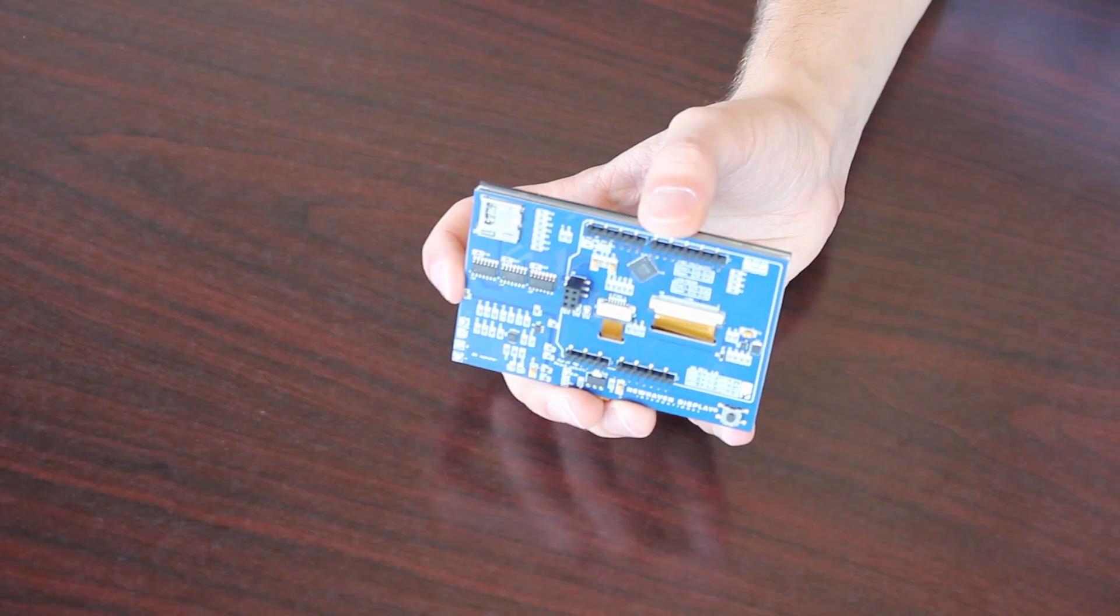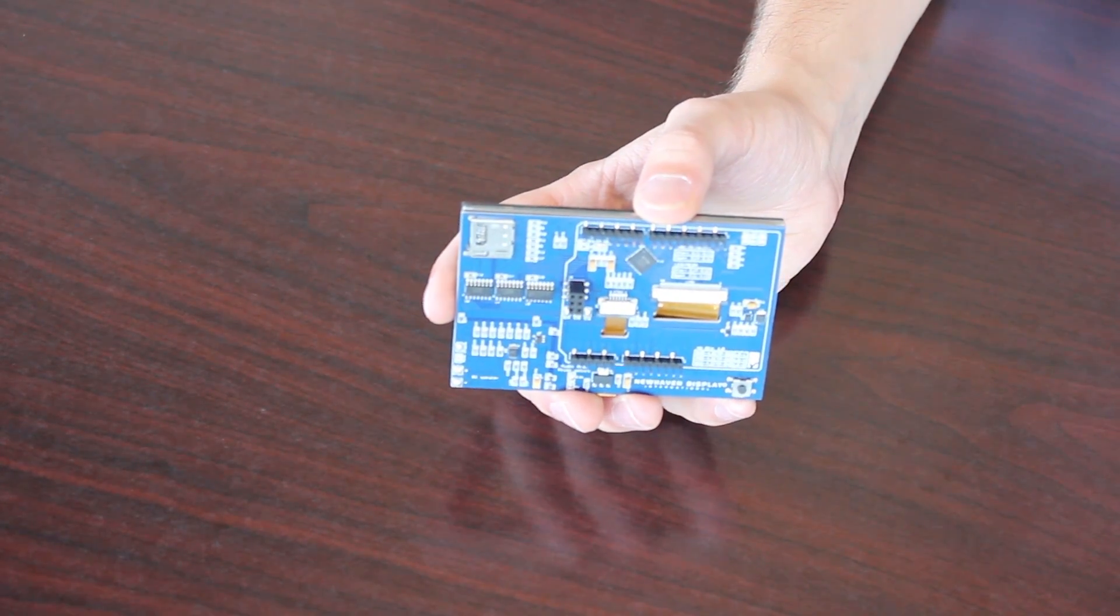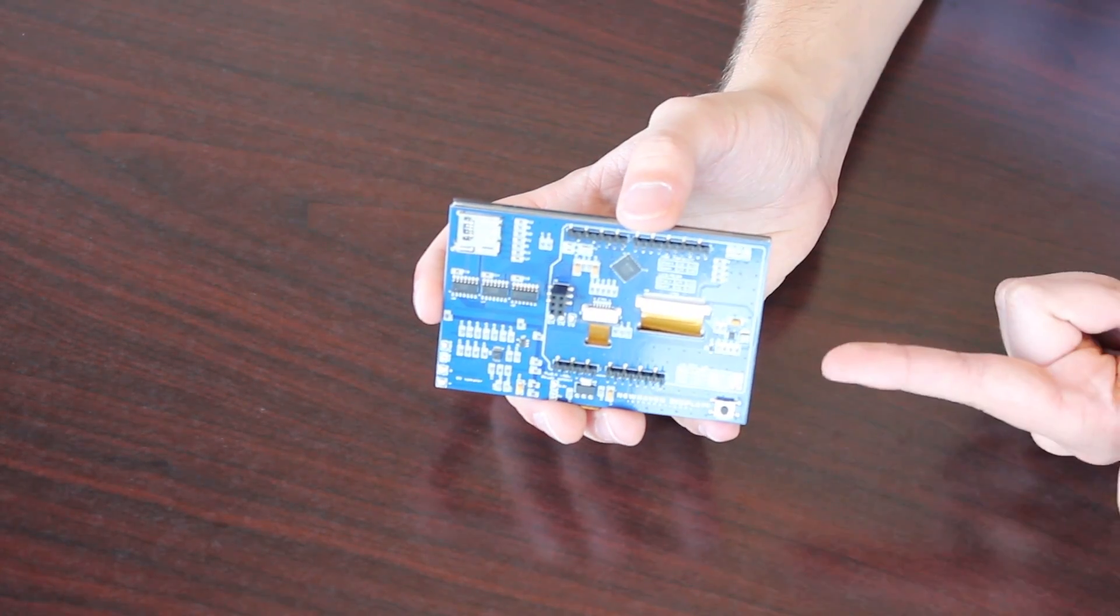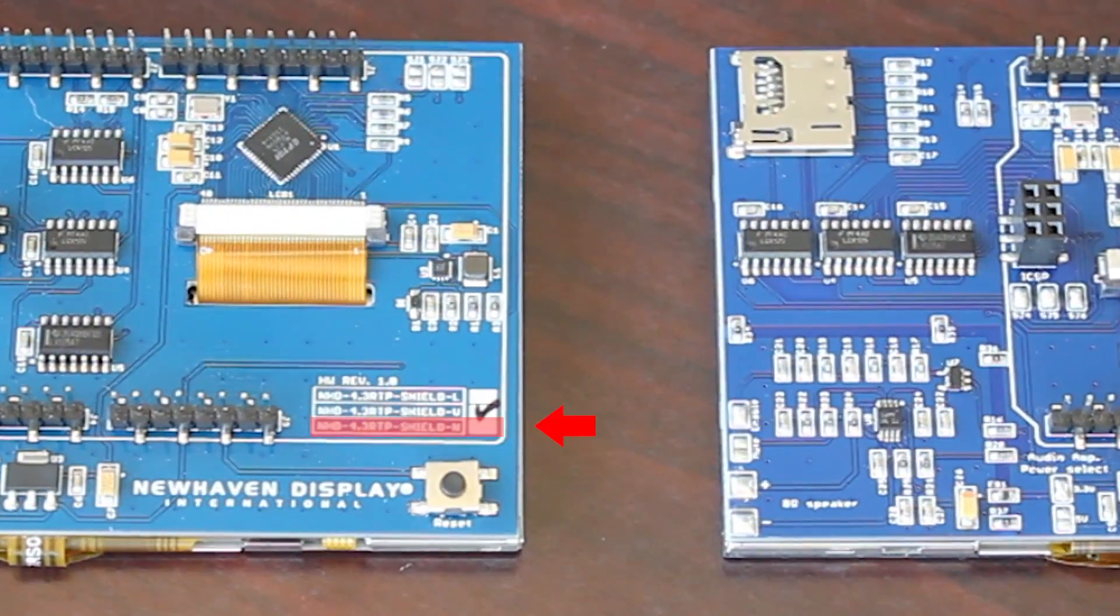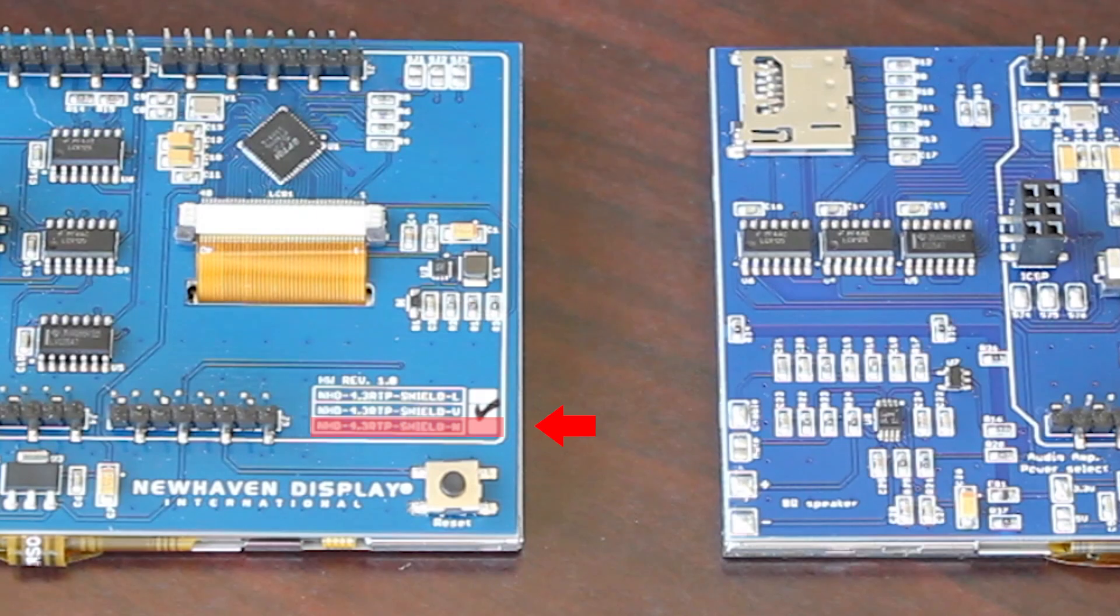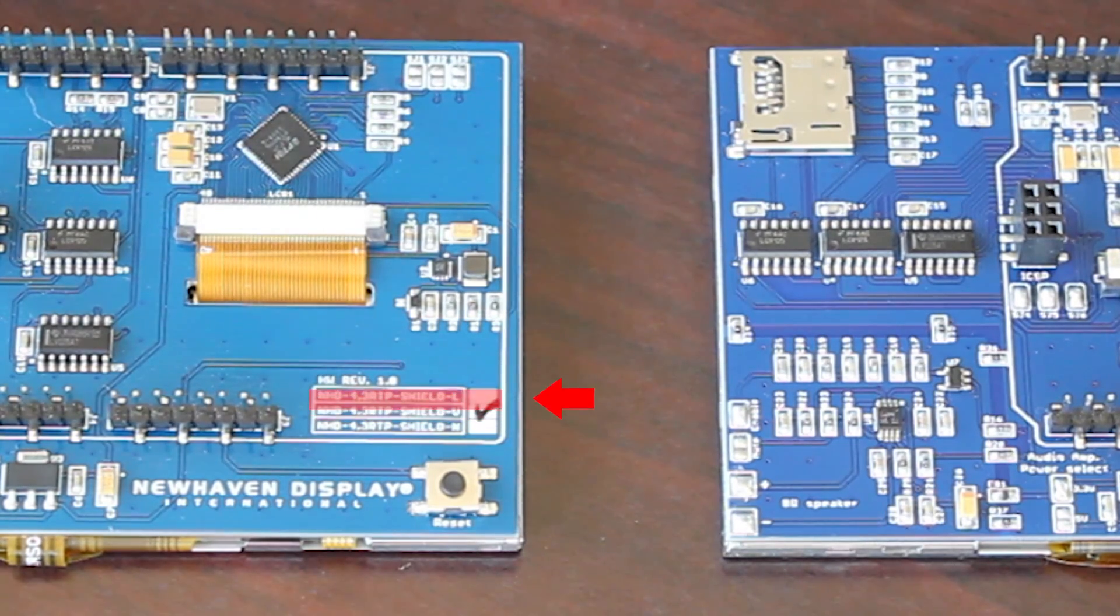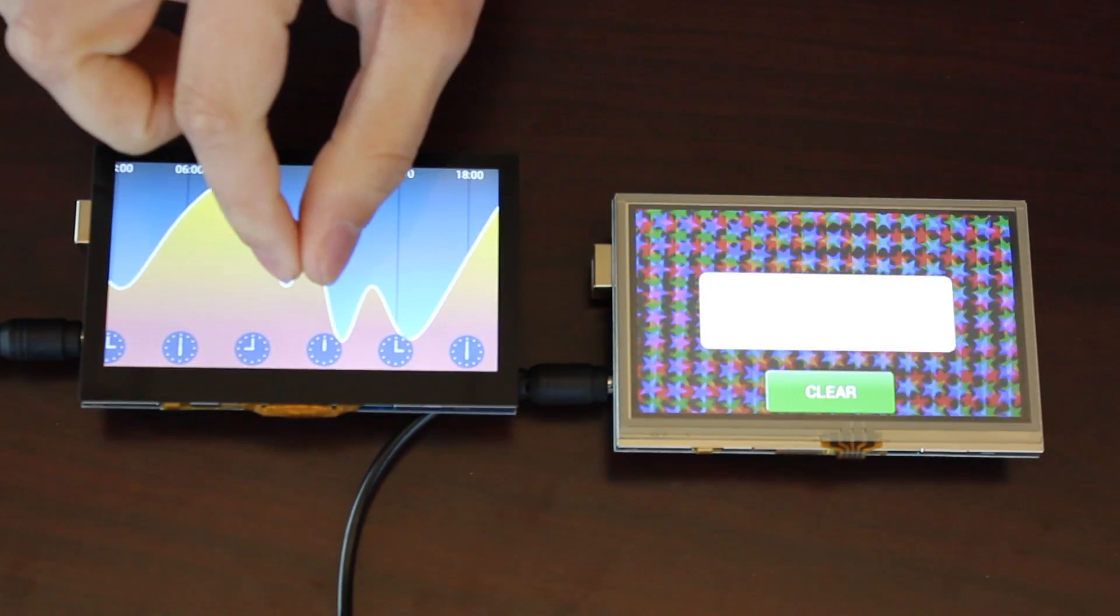On each shield, you will see which TFT display is attached by the check mark indicated here. The sunlight-readable TFT displays the letter N, the premium MVA TFT is indicated by the letter V, and the standard model has an L at the end of the part number.